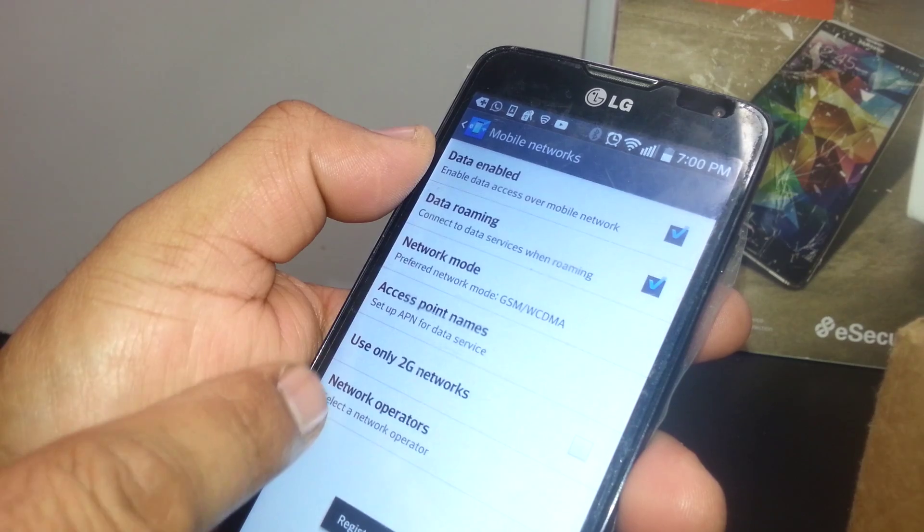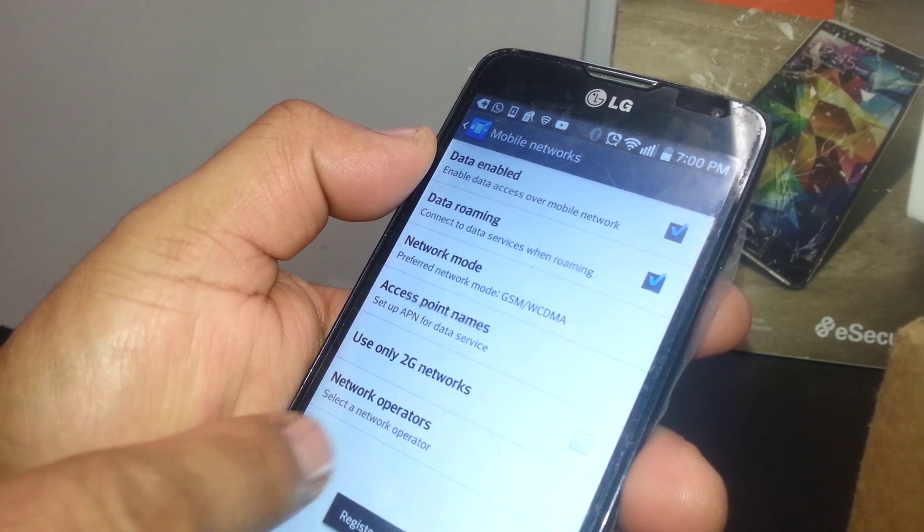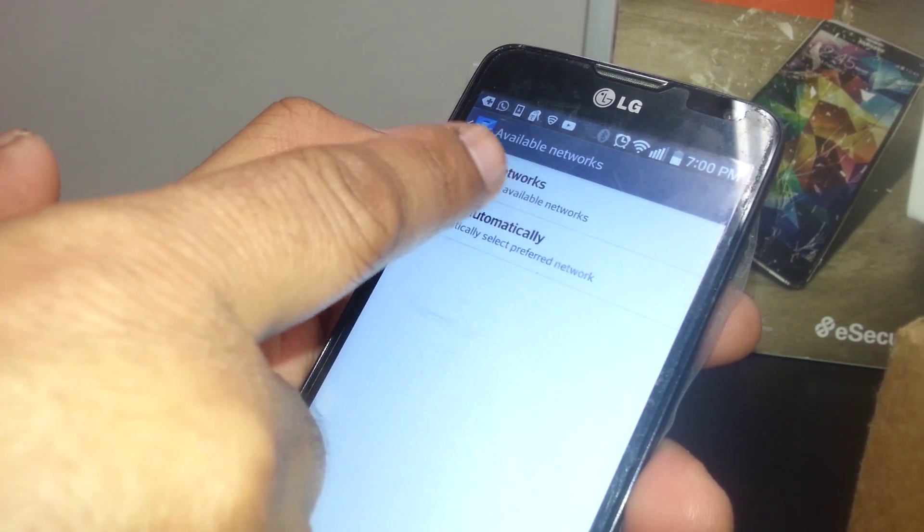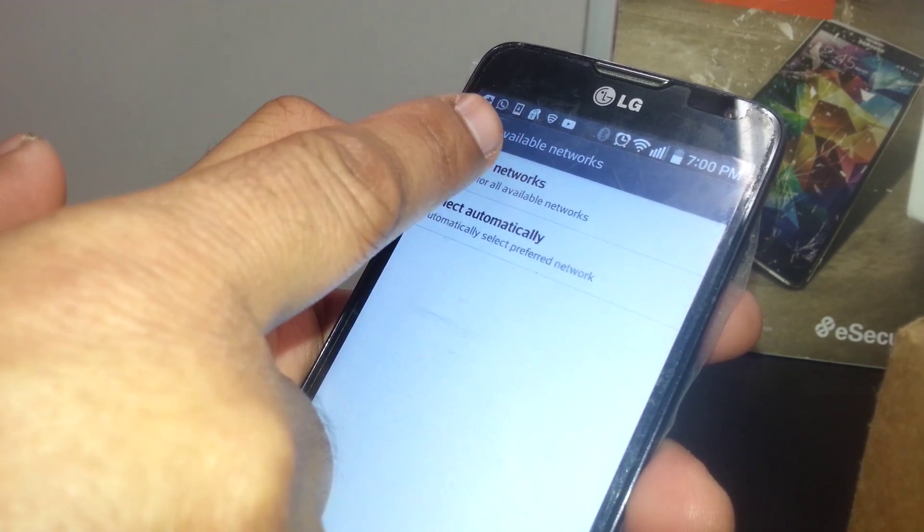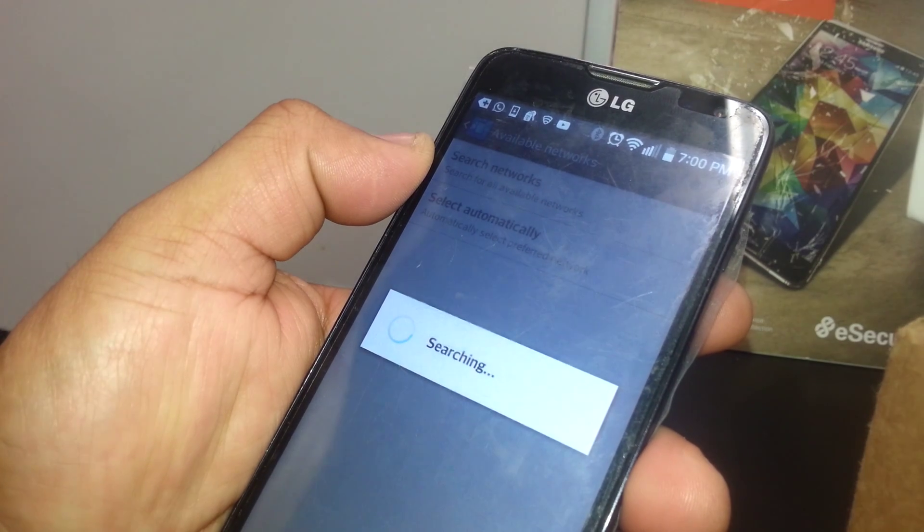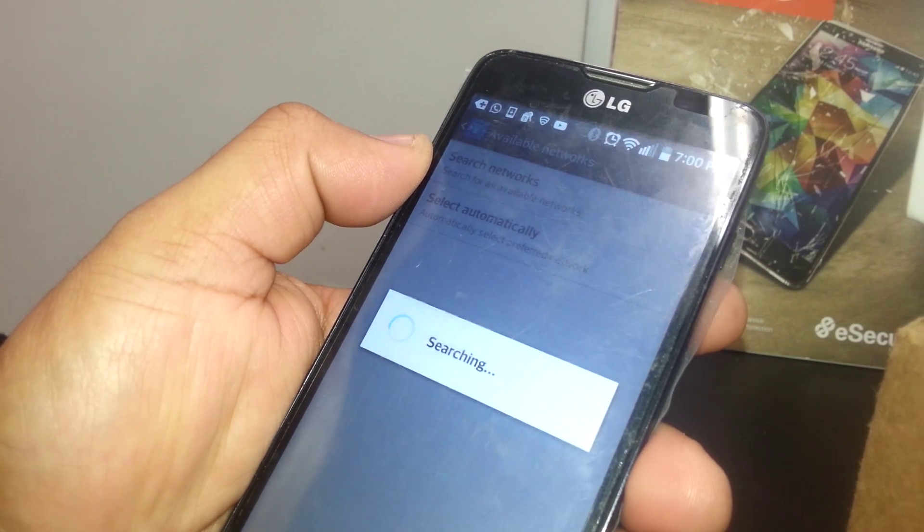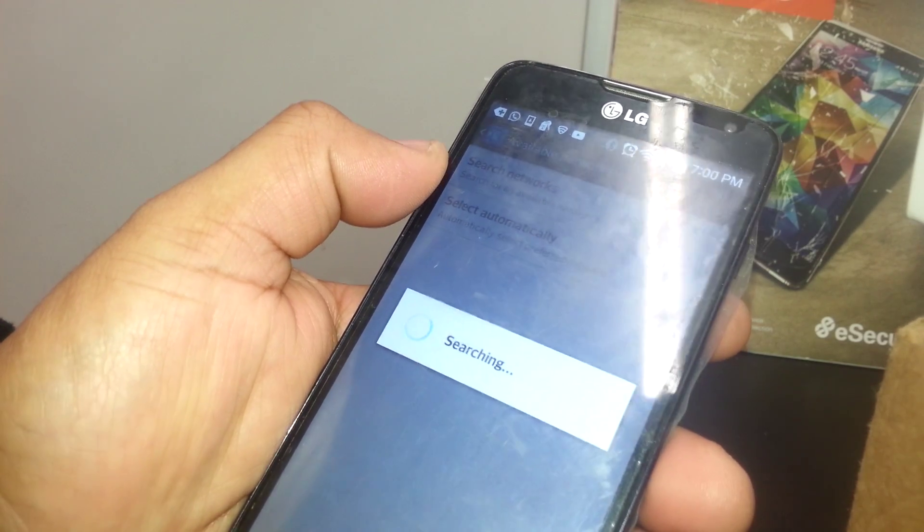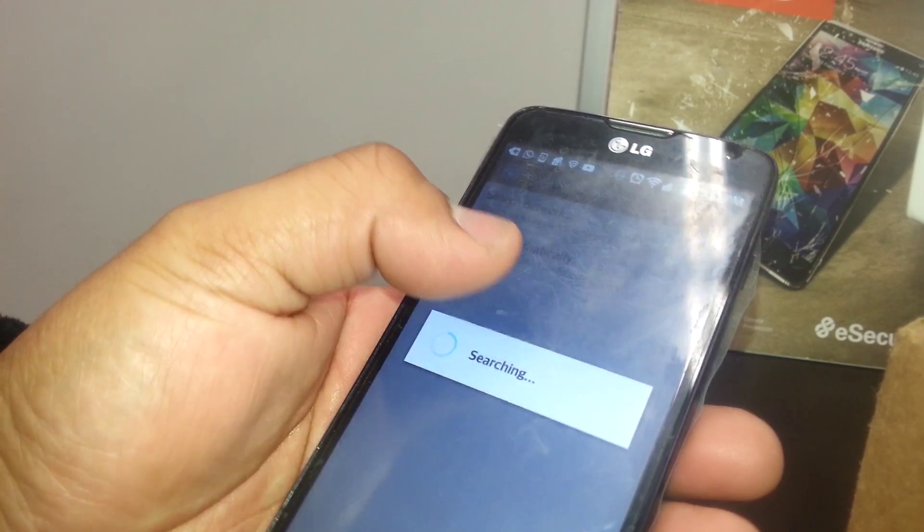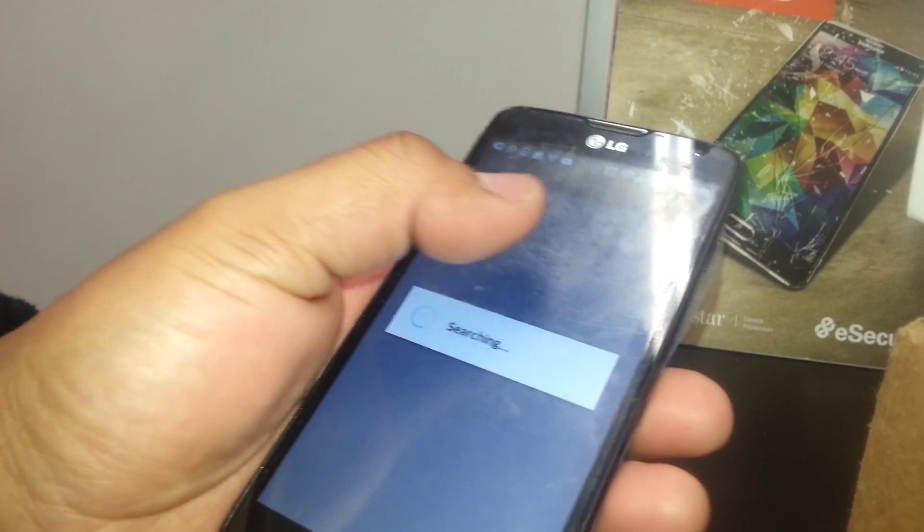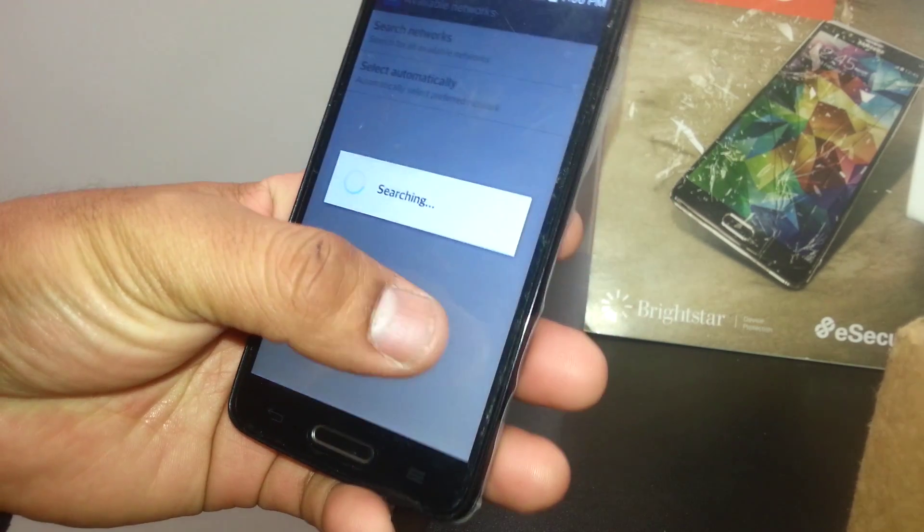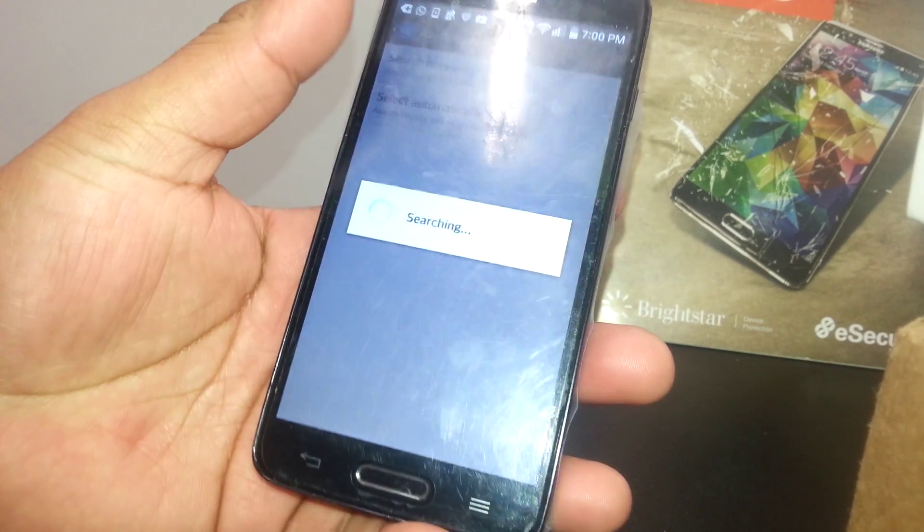You're going to go search—I'm sorry, it's not search automatically, it's manually searching networks. Search Networks, and your phone will start searching. Once you find Rogers, just touch it. At the bottom of the screen it will say Register on Network if everything is going okay.